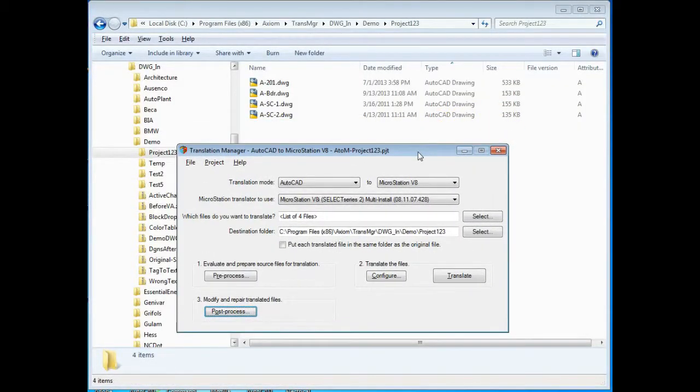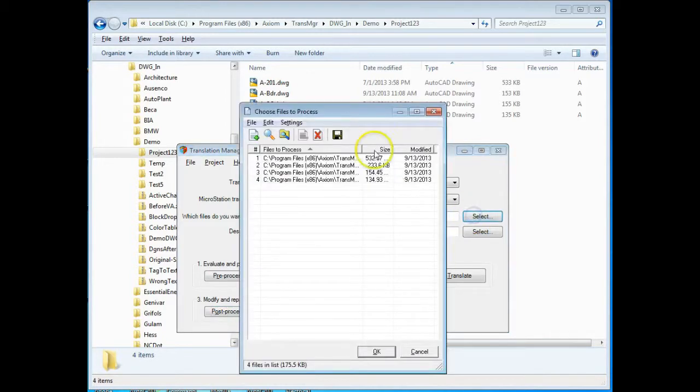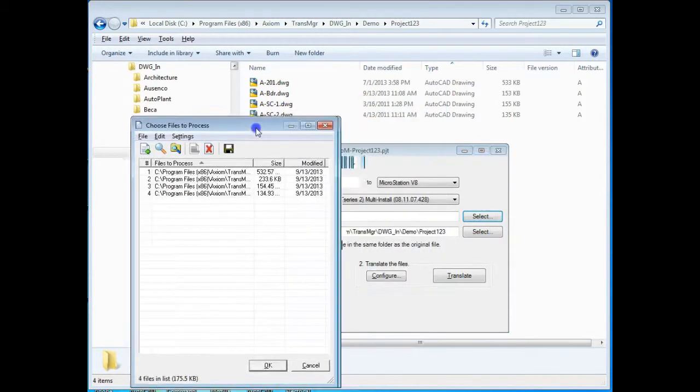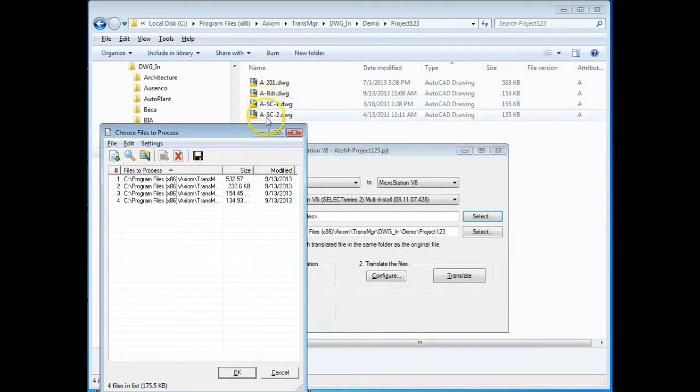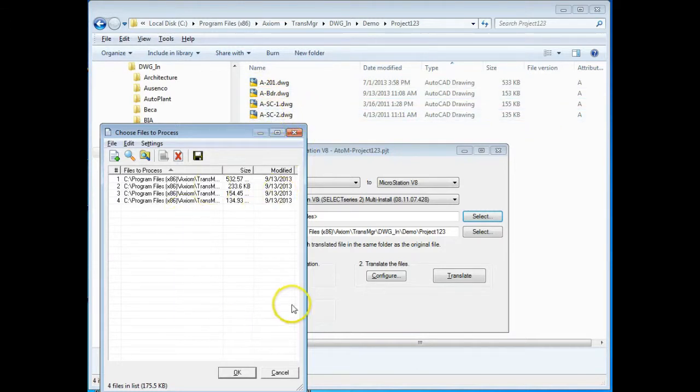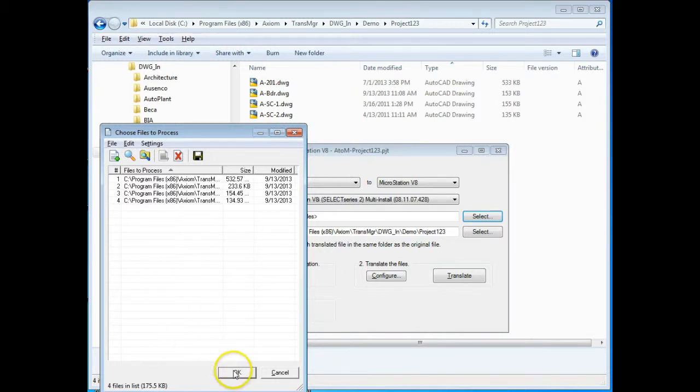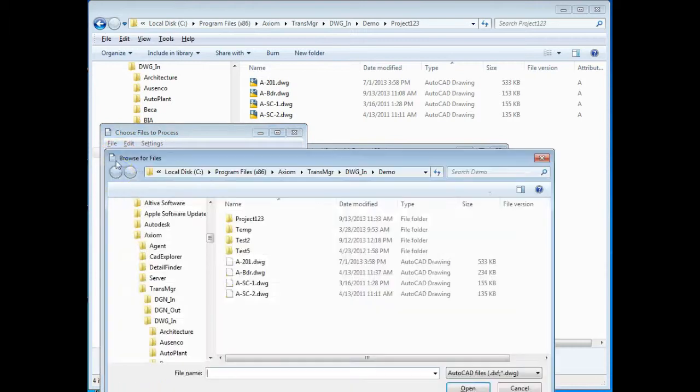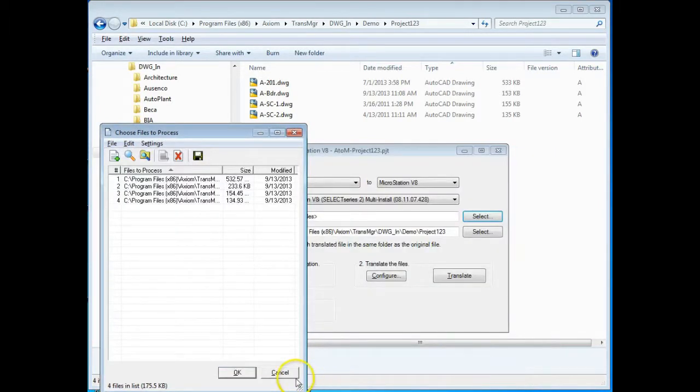We're going to use Translation Manager to do this. We first set the mode from AutoCAD to MicroStation, we then select the four files in this case that we want to translate - this is the sheet and the three XRefs. I've dragged them into this dialog and you can select any number of files that you may want to translate, just that simply. You can drag them in from Windows Explorer, you can use the file selection dialog to select as many files as you'd like.